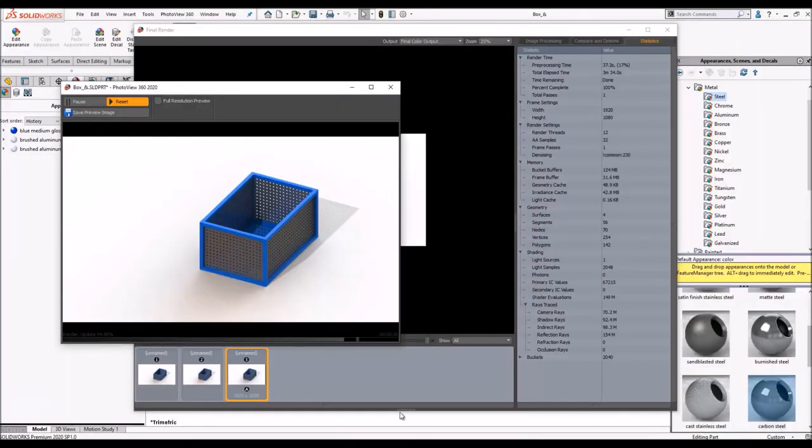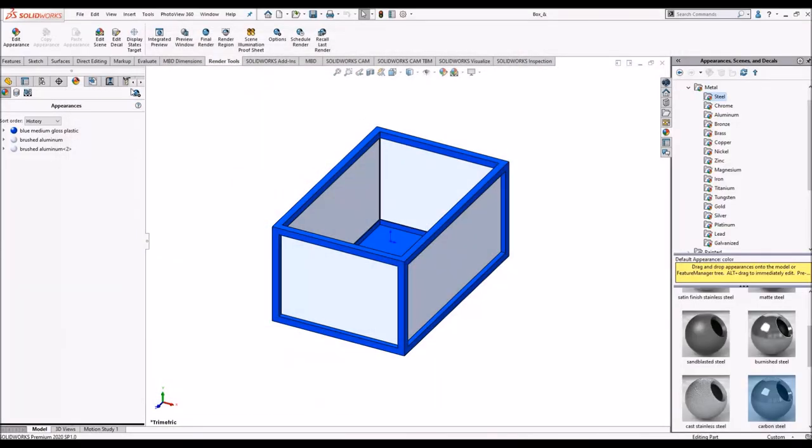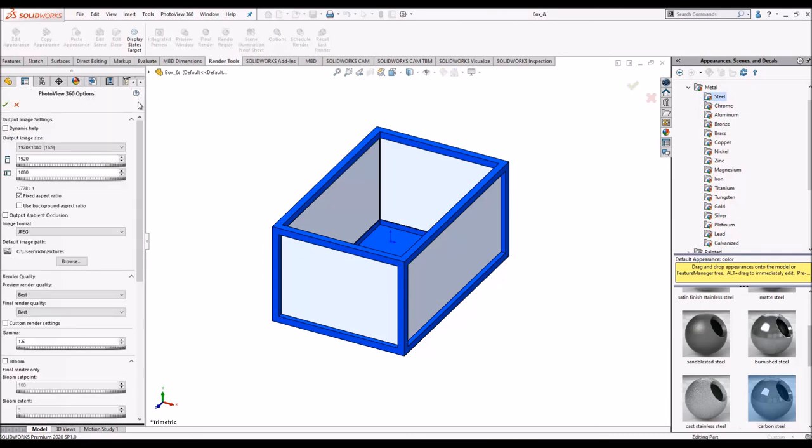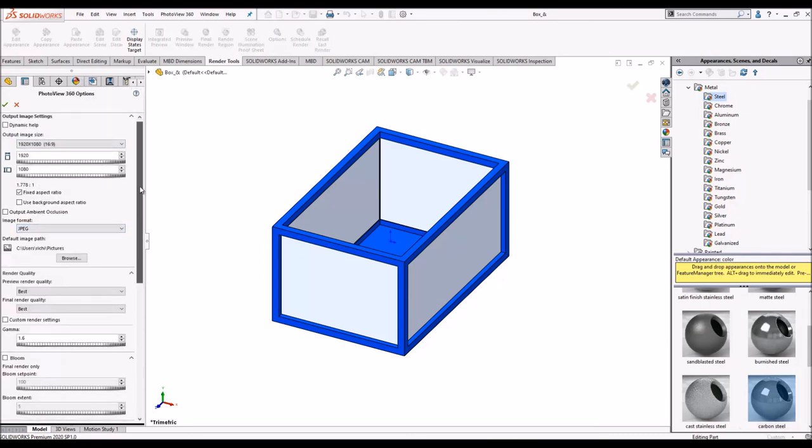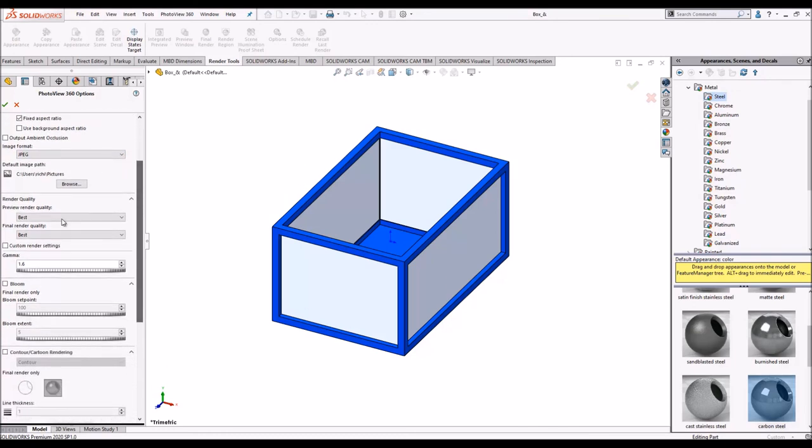Photo 360 settings by going to the Photo 360 appearance tab, going to options and changing the required image format, image size and the render qualities.